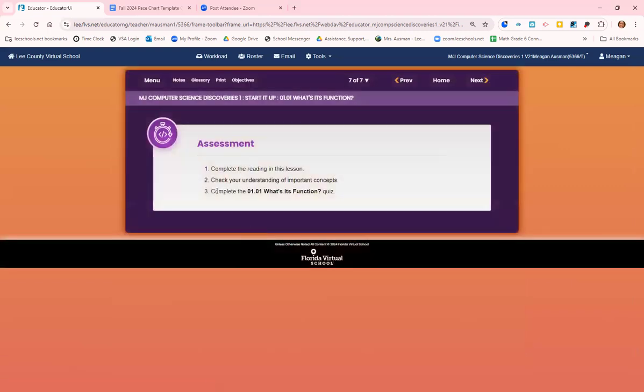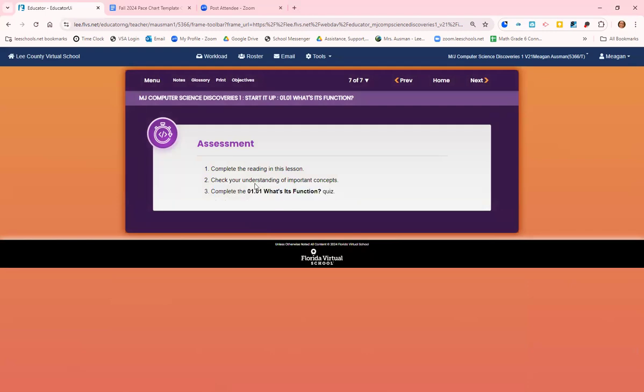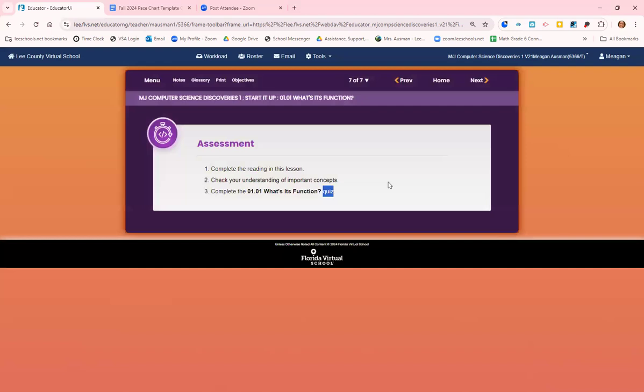And now what I want you to do is go to your grade book. Open up 1.01, what's its function, and take the quiz. You are allowed to use your notes on that quiz. So make sure that you are writing down information as you watch the video and use that information to help you take the quiz. When you are done with the quiz, all the way at the bottom, you will see a little box and a blue button that says submit for grading. You want to check that box and then click that blue button so that it comes to me so that I can have it graded for you. All right, everybody, have a great day.